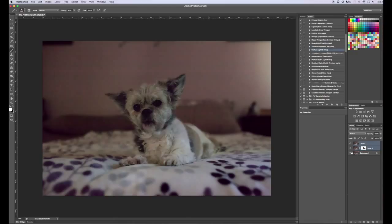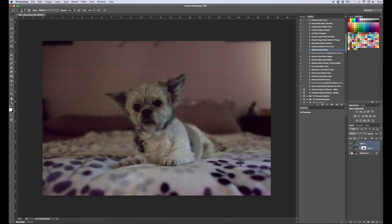So one thing I just want to say about noisy images. It's better actually to have a noisy image than a blurry image. So don't be afraid of noise. Rack that ISO up. Take the photo anyway.